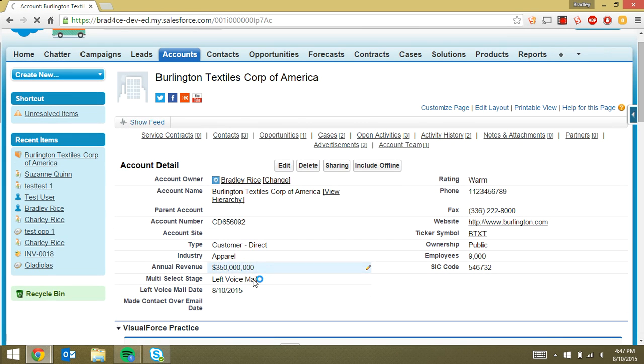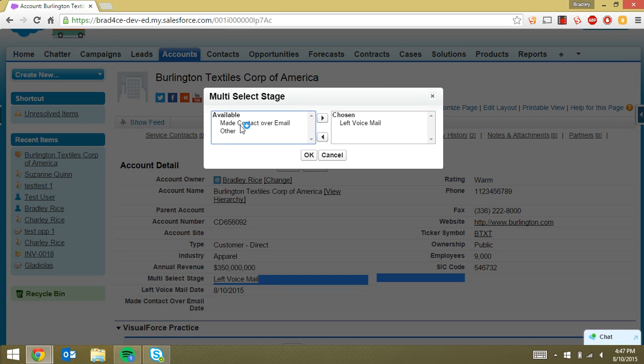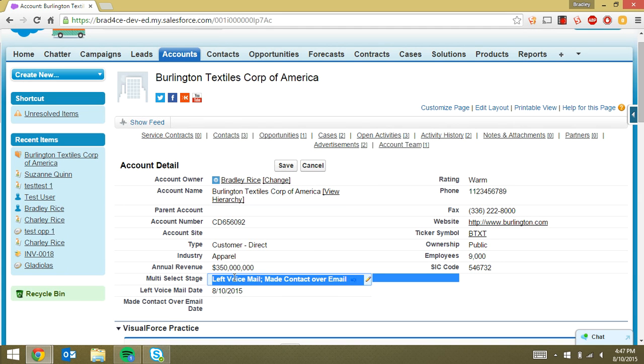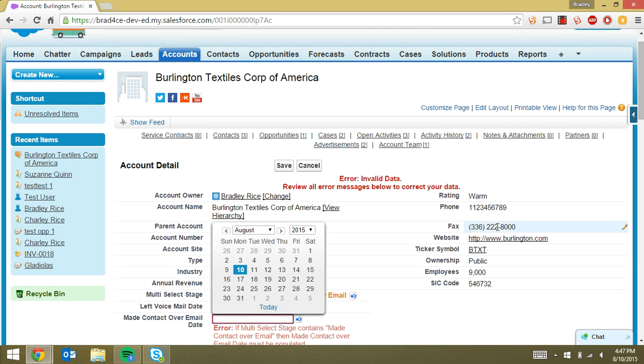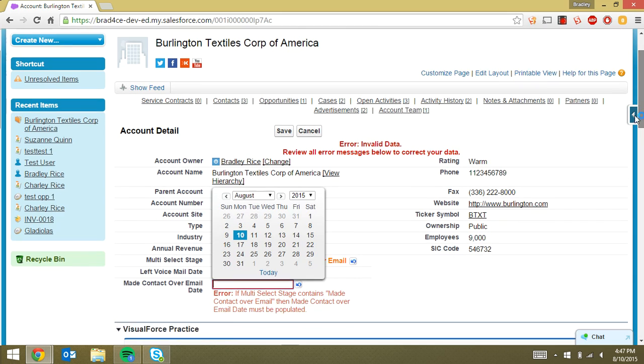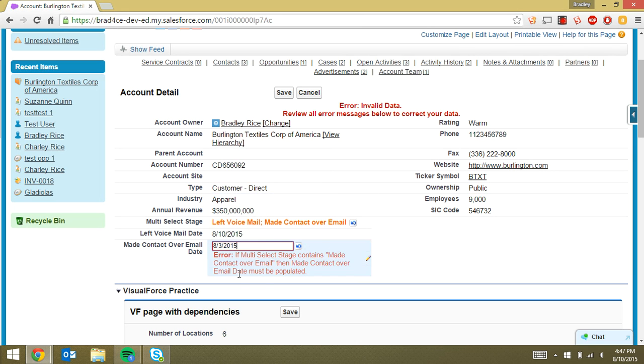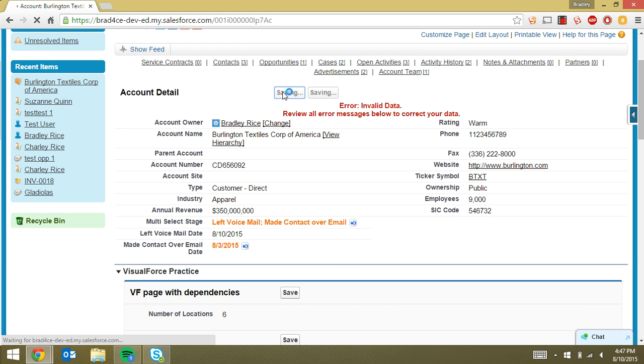Similarly, if we fill in the stage with made contact over email and we save the record, we're going to get this error. It's the exact same thing except for if we chose made contact over email. Then we have to fill in the made contact over email date. So we fill in a date here and click save.